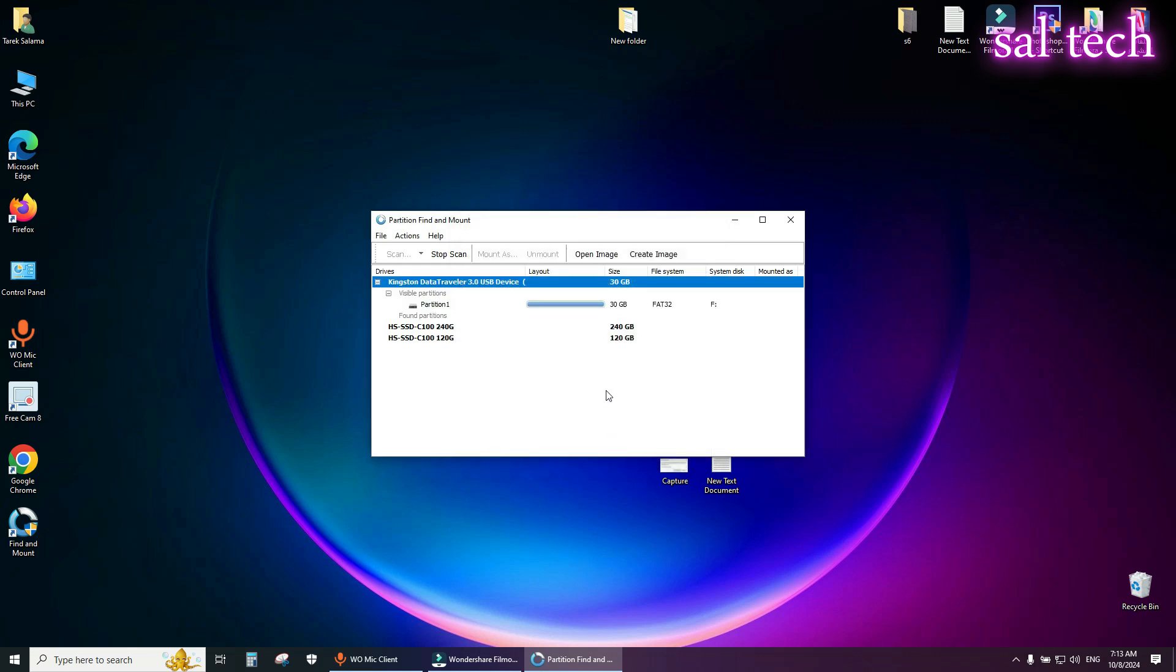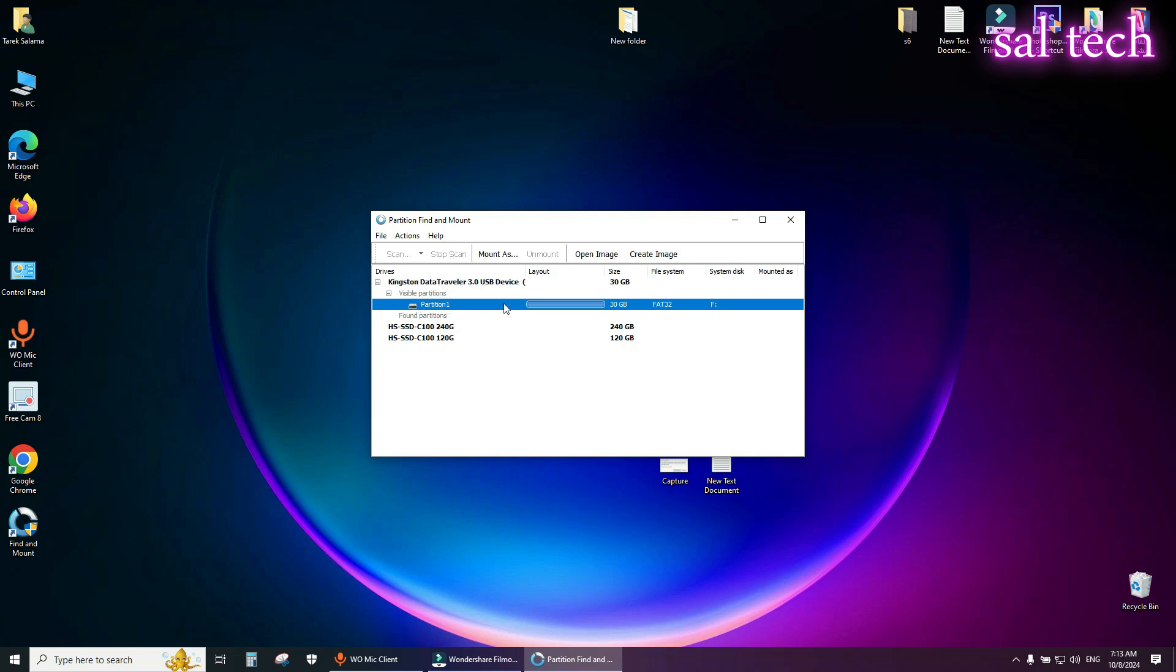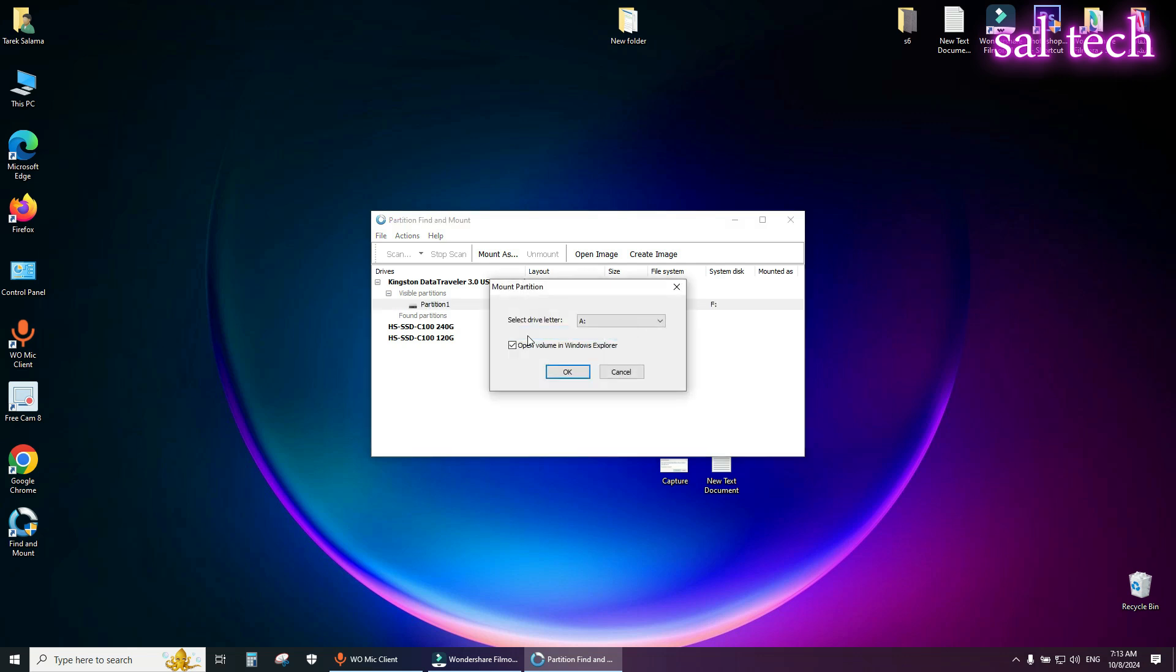Select the third option through scan and select scan. Now from here, select it, right click, and mount as.